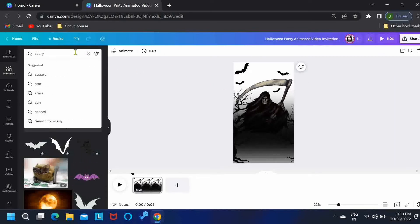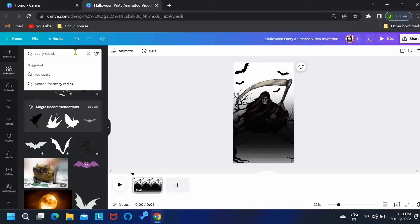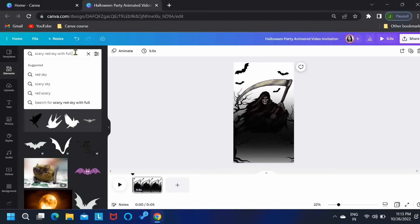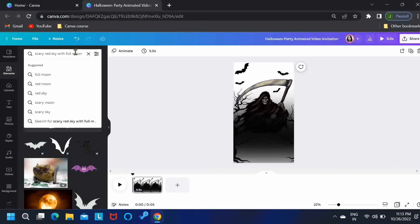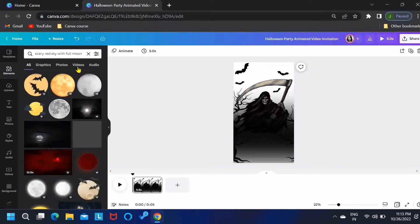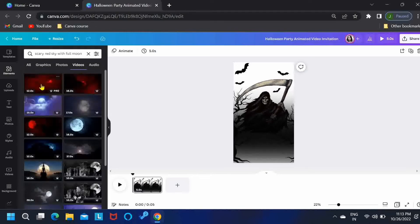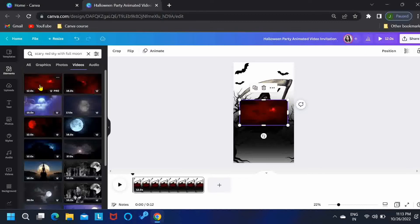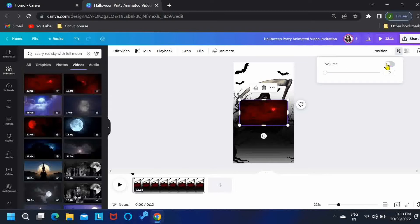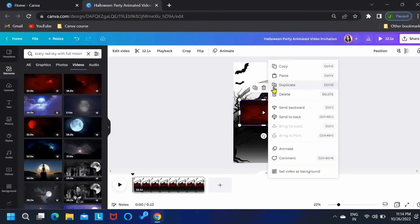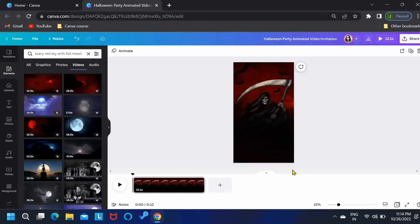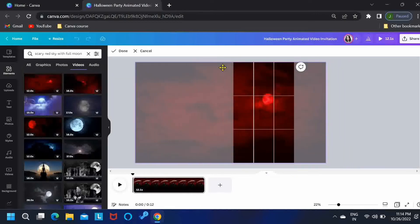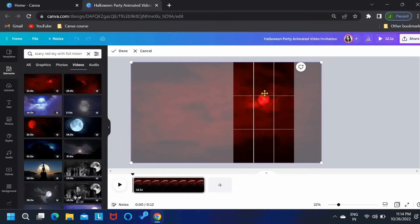Then, search for Flying Bat Silhouette and let's take this one. Now, what I'll be doing is just randomly duplicating and randomly placing these bat silhouettes in different directions and sizes. Then, let's search for Scary Red Sky with Full Moon. Come to the Videos tab and just click on the first video.